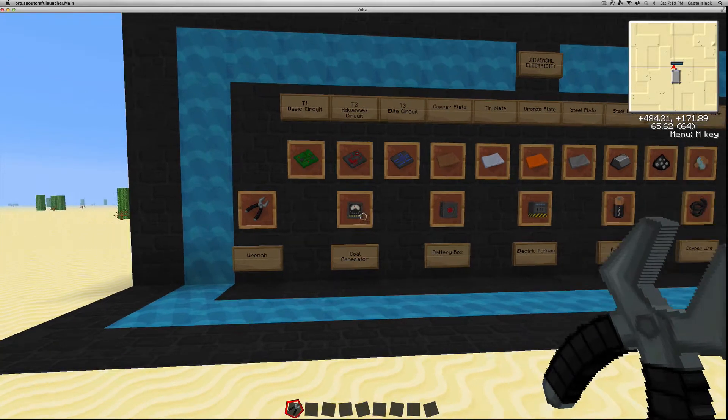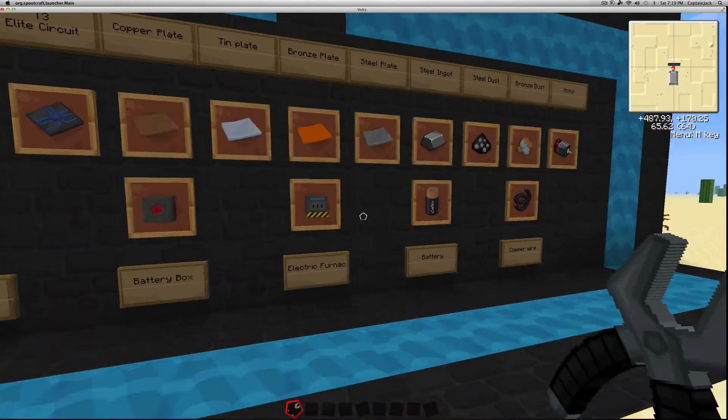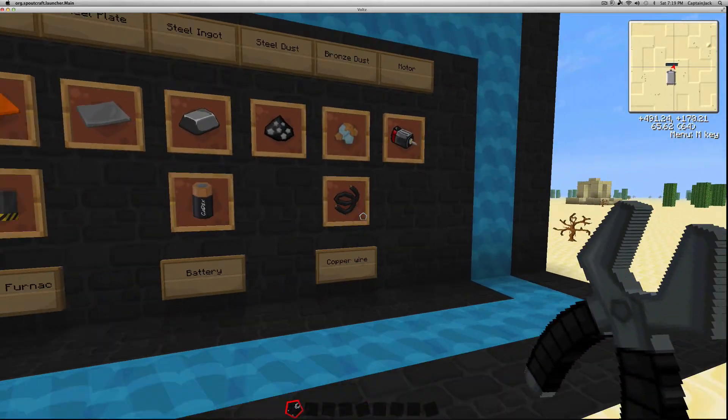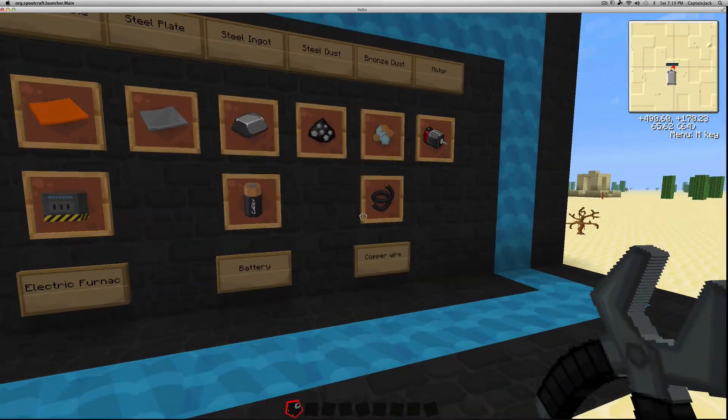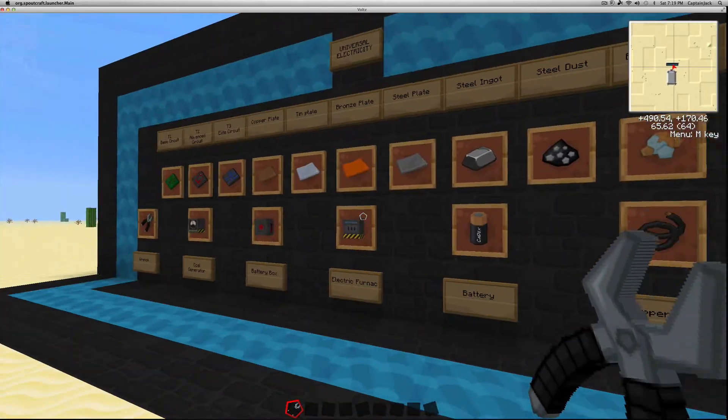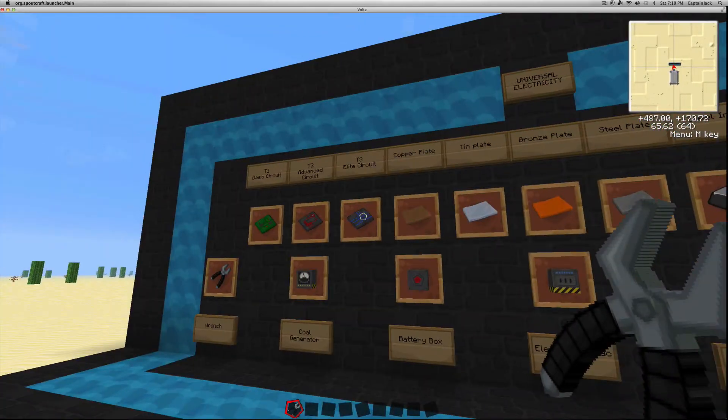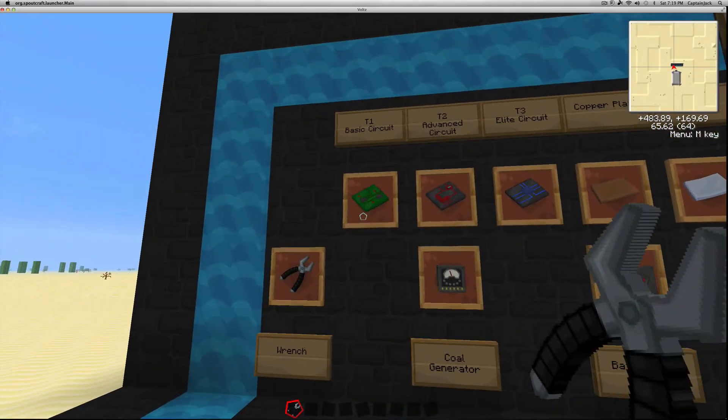Coal generators, battery boxes, electric furnace, battery, copper wire which is only really used in the beginning, and then all these other materials up here.